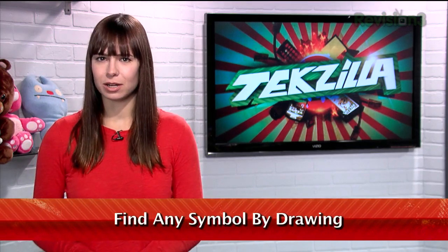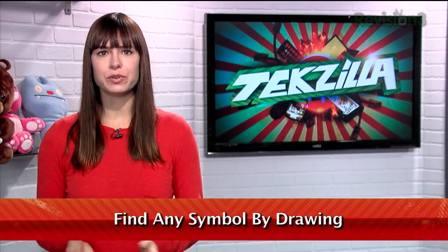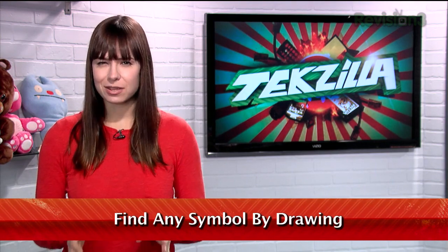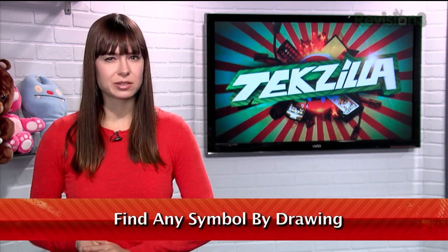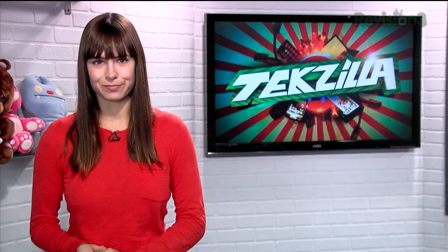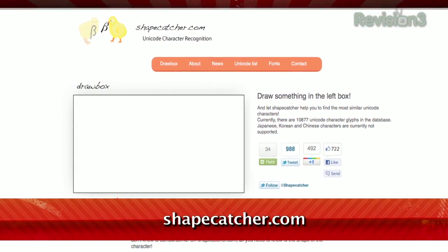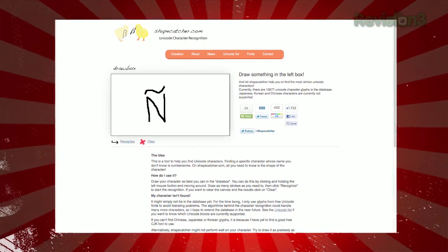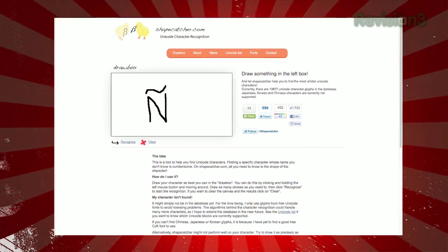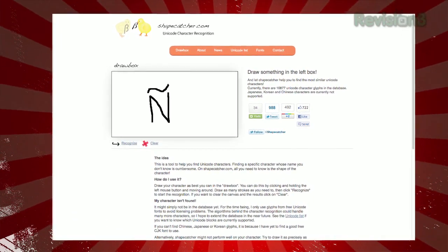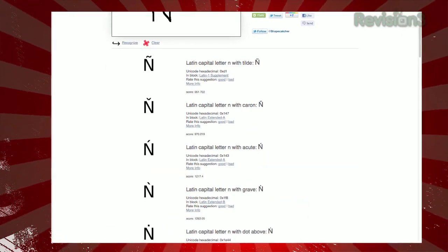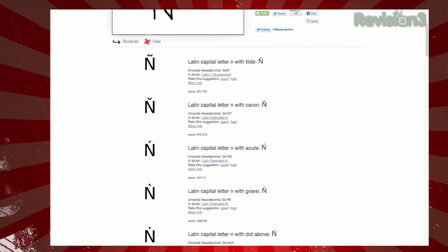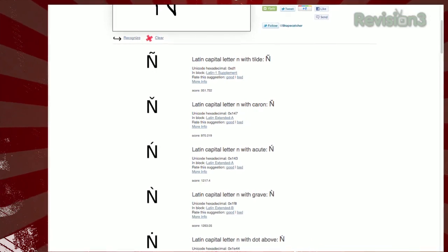There are only so many keys on a keyboard, so you can use Unicode to insert lesser-used characters. But it can be difficult to look up those characters to figure out how to insert them. That's why there's ShapeCatcher at ShapeCatcher.com. Just draw the character you're looking for in the box and click Recognize. The site will figure out what you're referring to and give you a list of possible results.